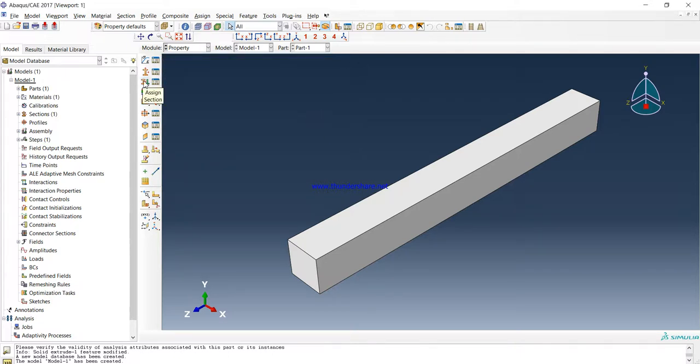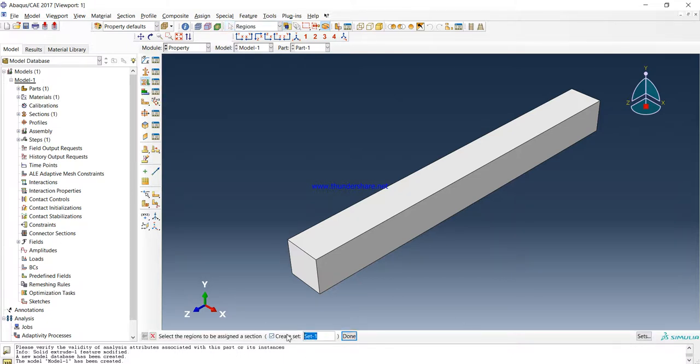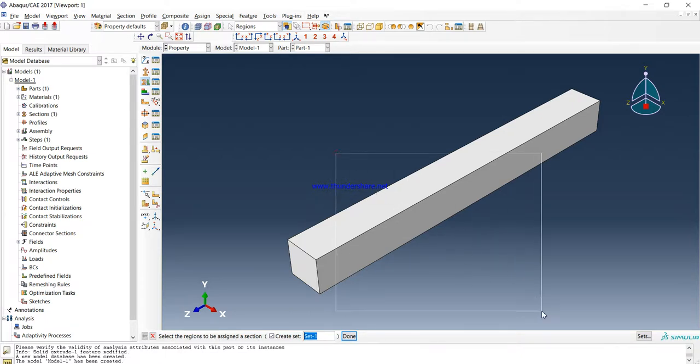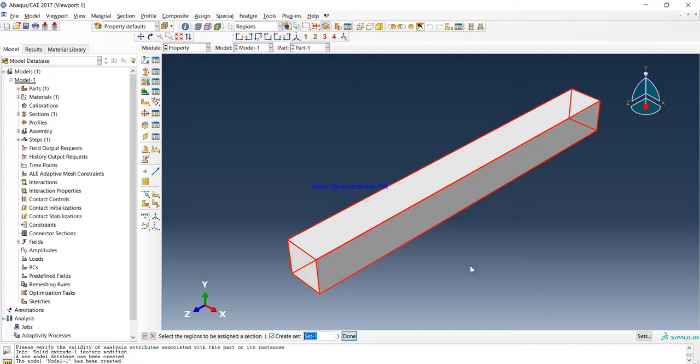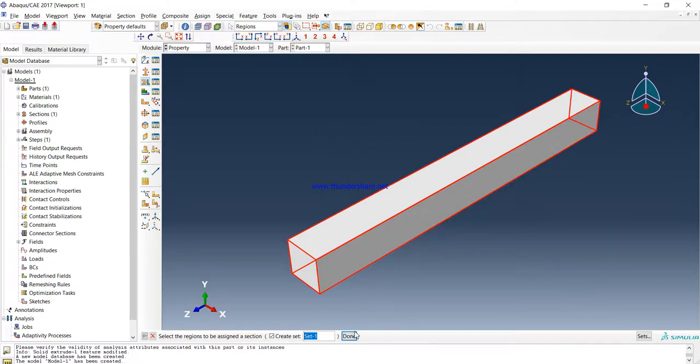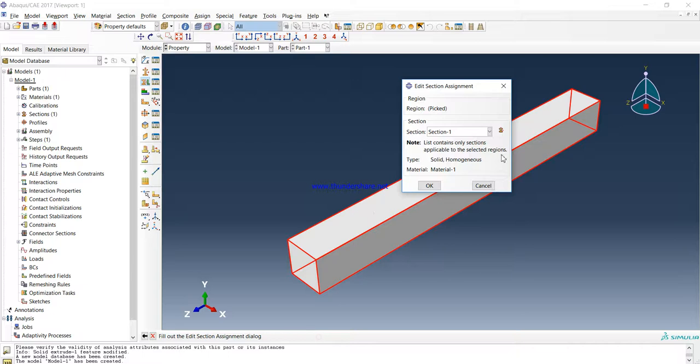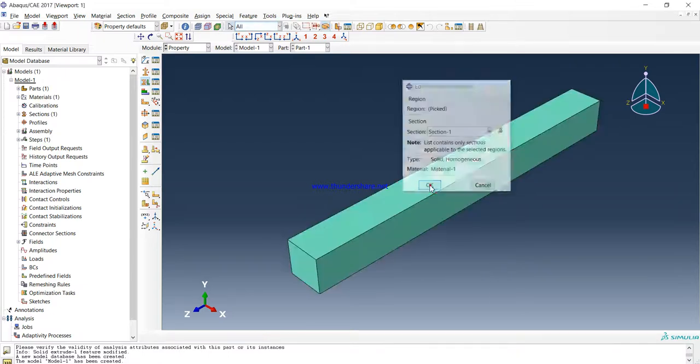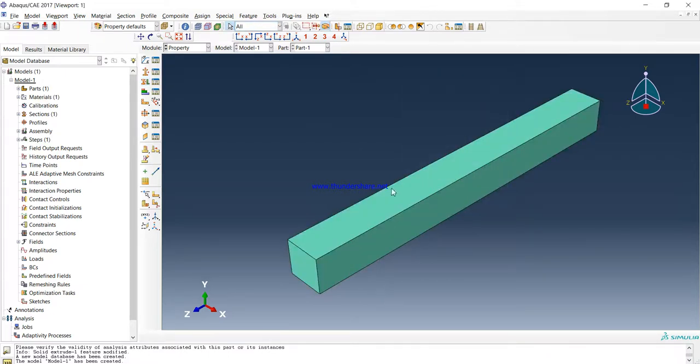Now you have a section and Material-1 with it. Now we have to assign the section to the beam, so you click on this: Select the region to be assigned section. You will select this region, this one part. Always untick this Create Set. I'll tell you why in the next videos. Then press done. OK.